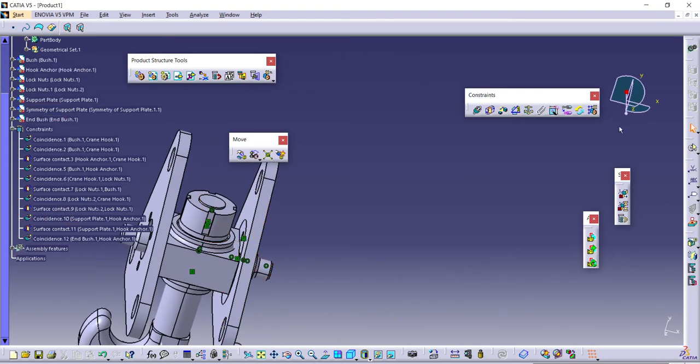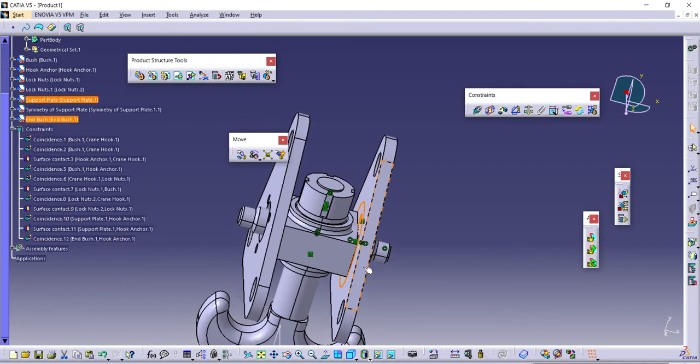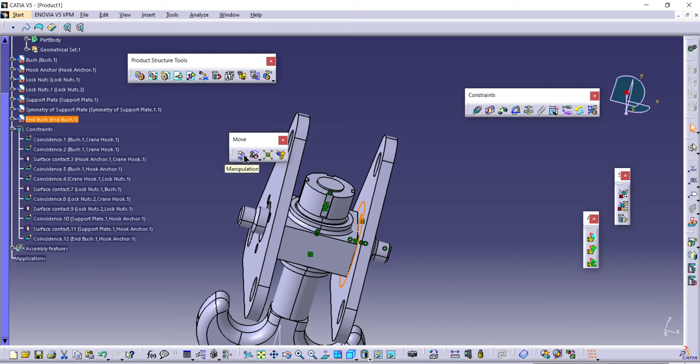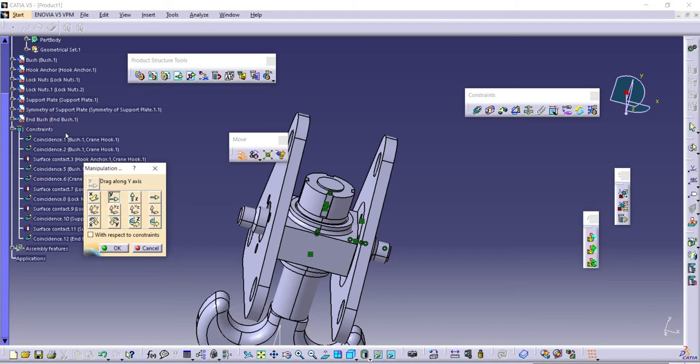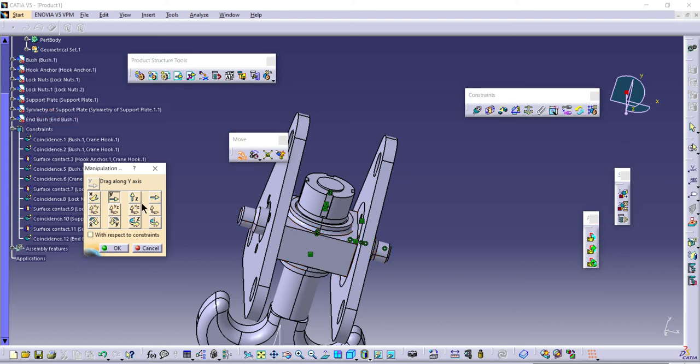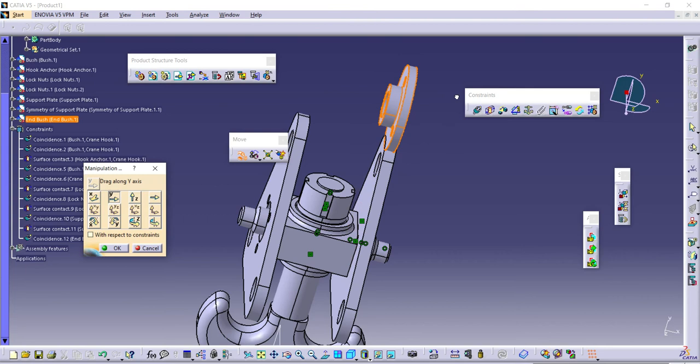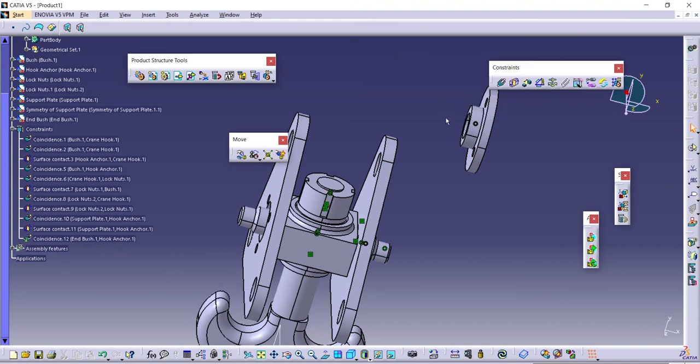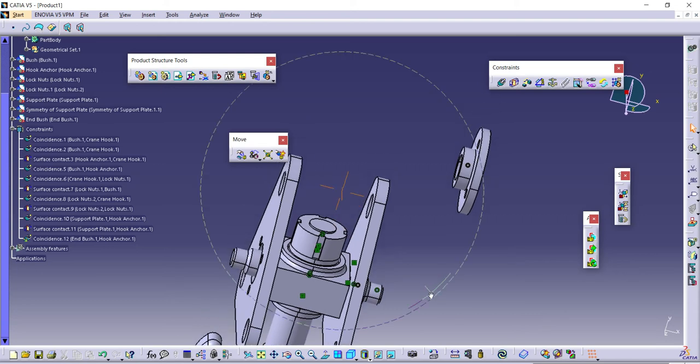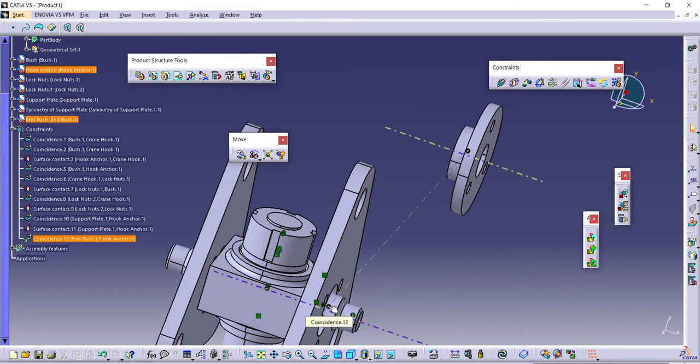I need to move this component. I'll use move, manipulate along Y for this component. It's not getting selected. Okay, it's done. Now again I'll specify.